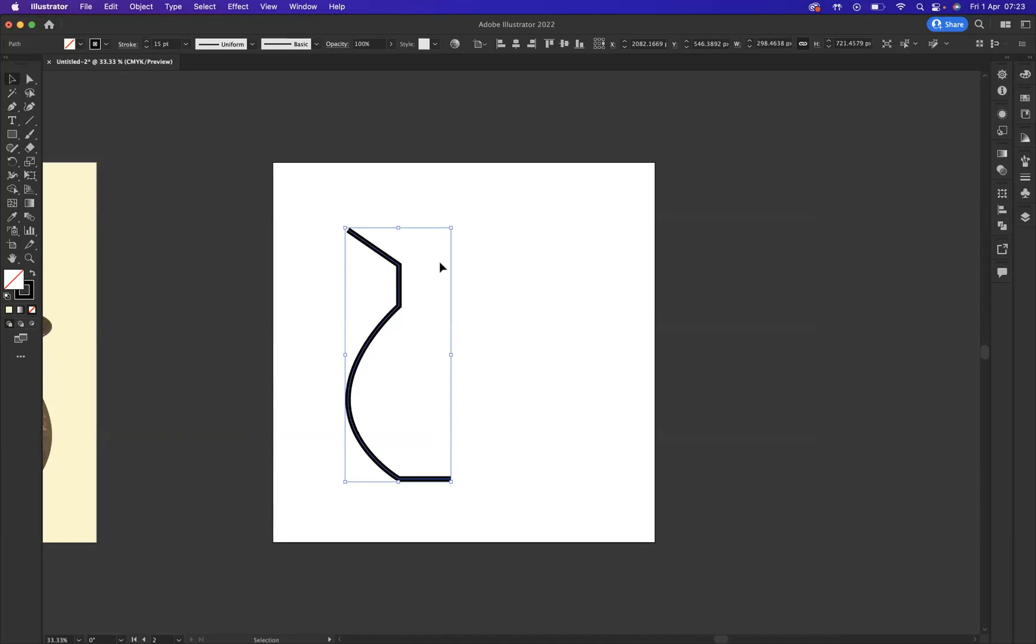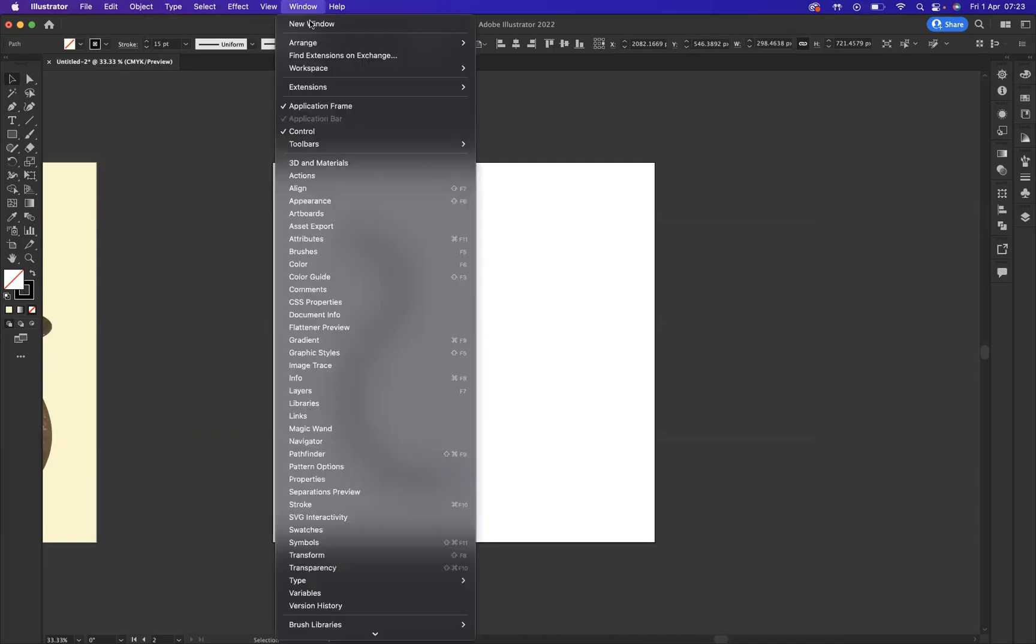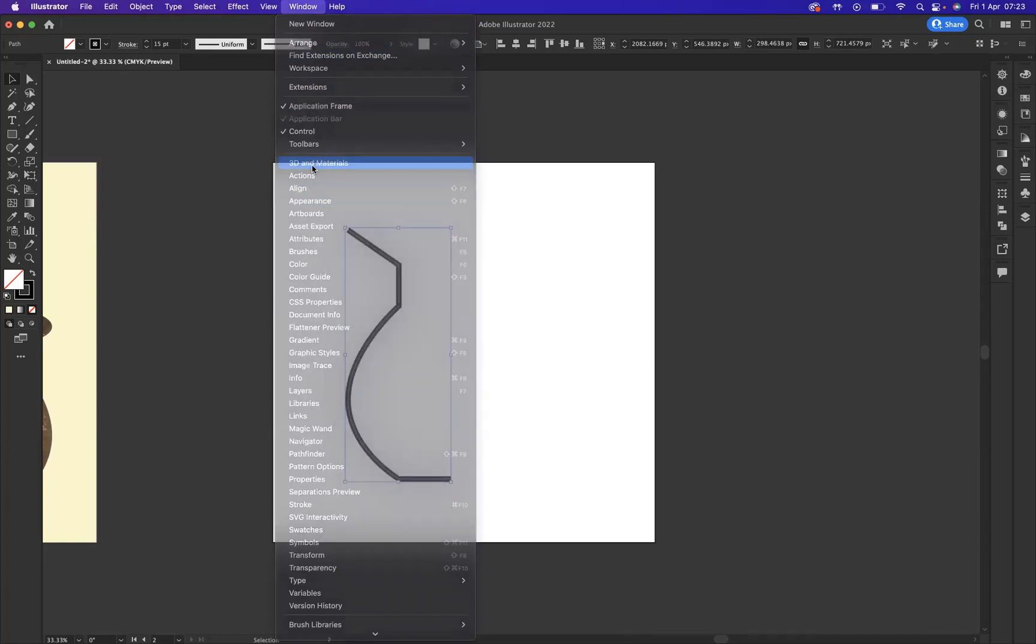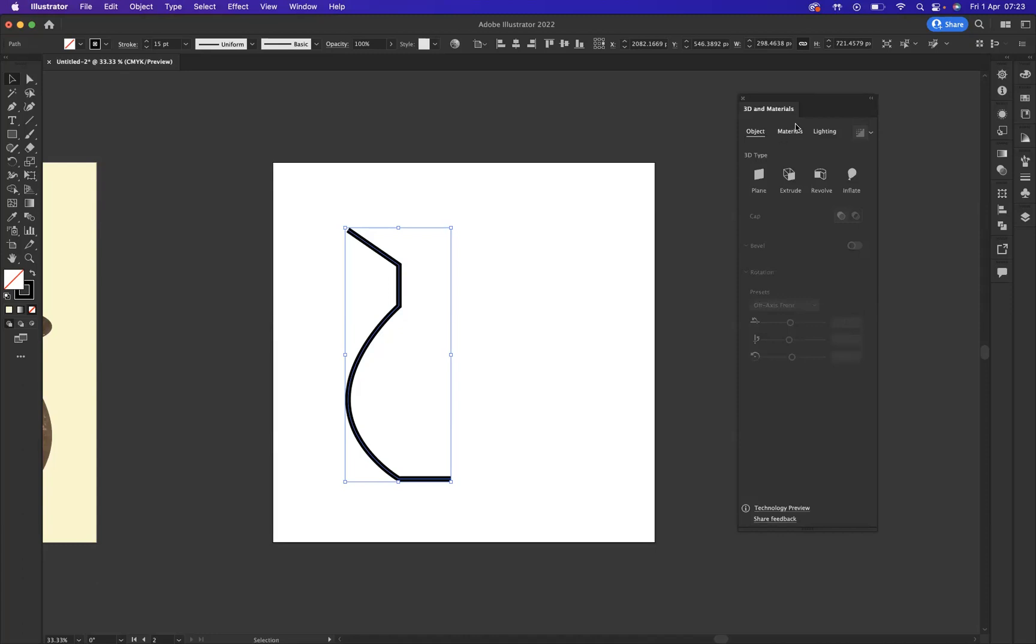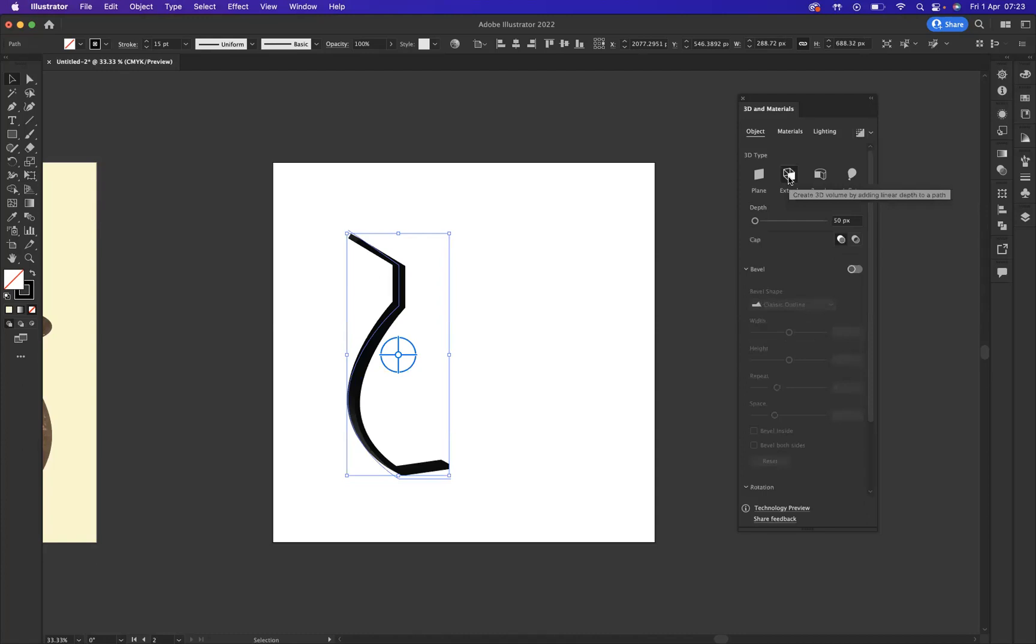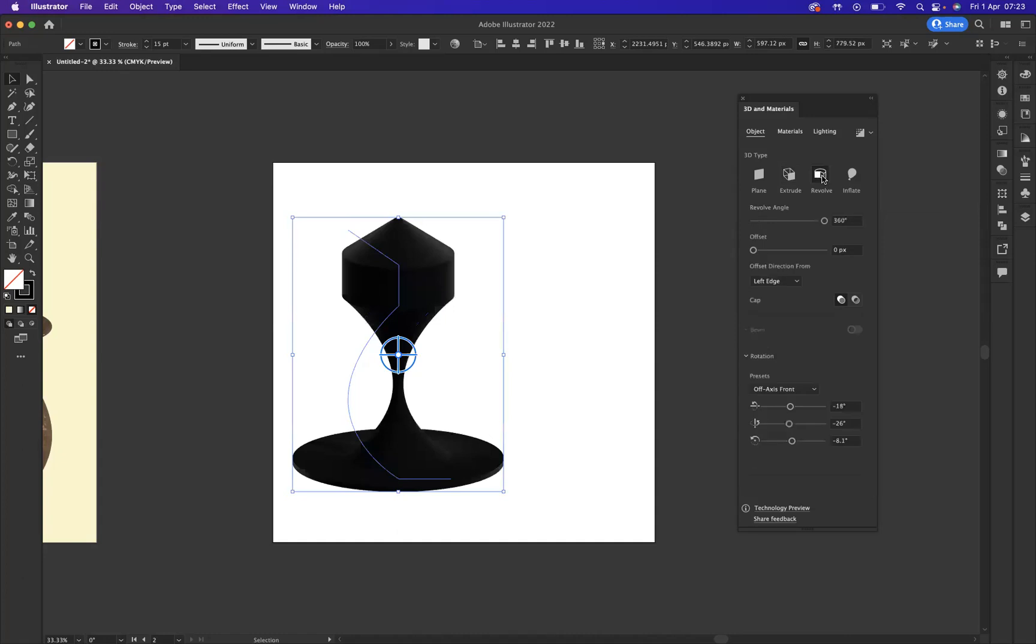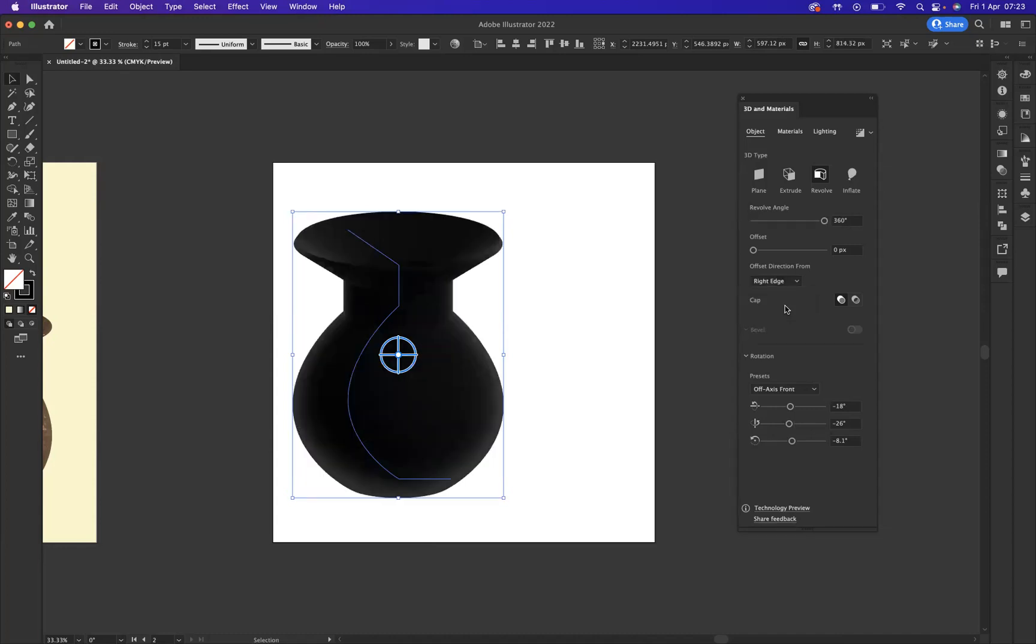So how do we get our 3D and materials window out? What we need to do is go to Window and we have 3D materials. What I'm going to do is come to Object and we're going to go Extrude, and then we're going to come to Revolve here. Now as you can see, it hasn't given us the right effect or style. Very easy. All we need to do is come here and change the offset direction from the right edge. And as you can see, automatically my vase now is coming to life.